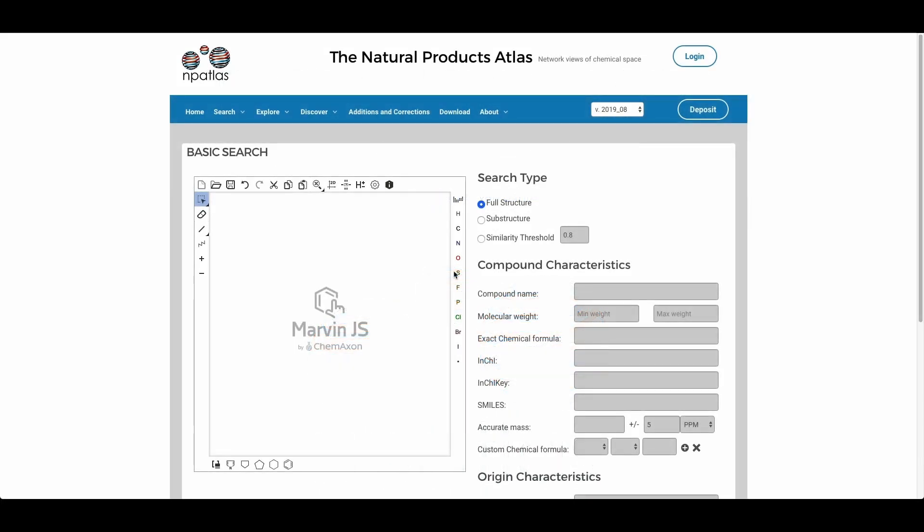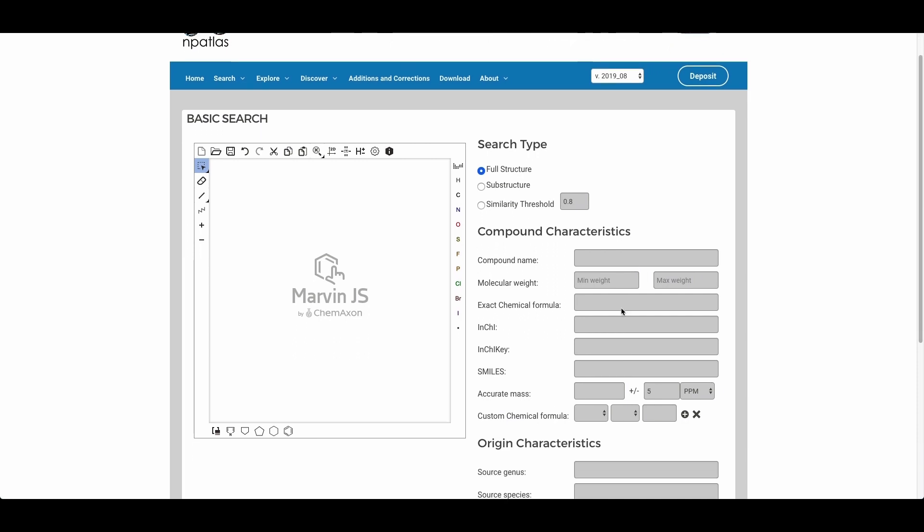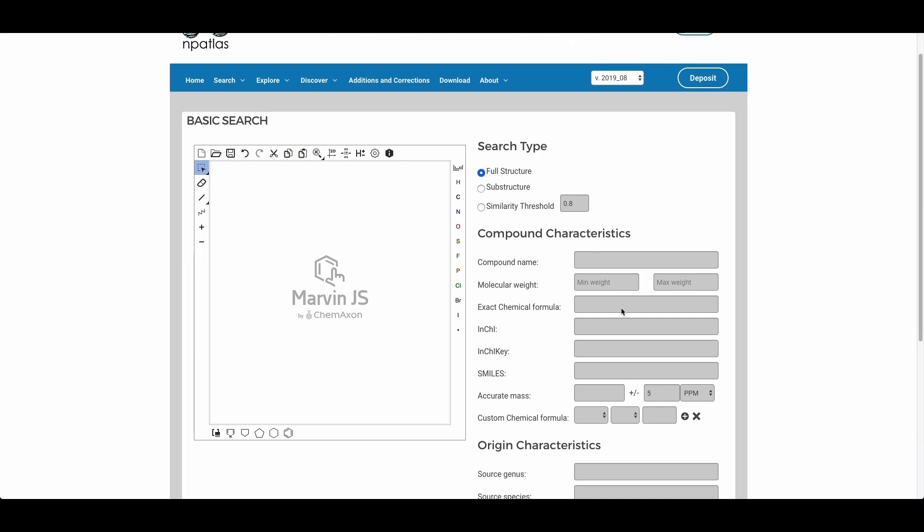Hello, this tutorial is designed to demonstrate the basic search functionality of the Natural Products Atlas. On this page there are a number of fields and forms to make searching for compounds as easy as possible within the Natural Products Atlas.